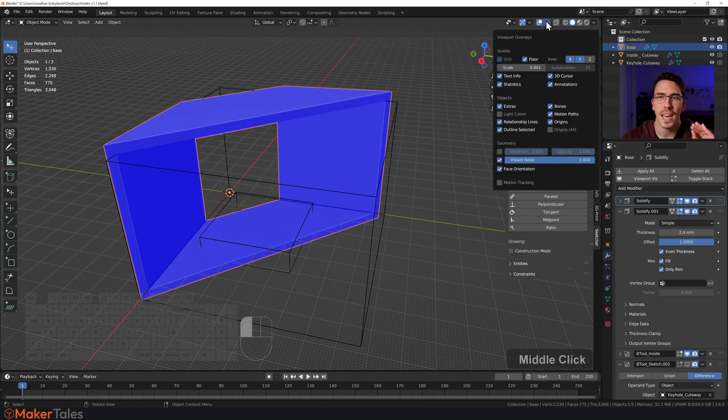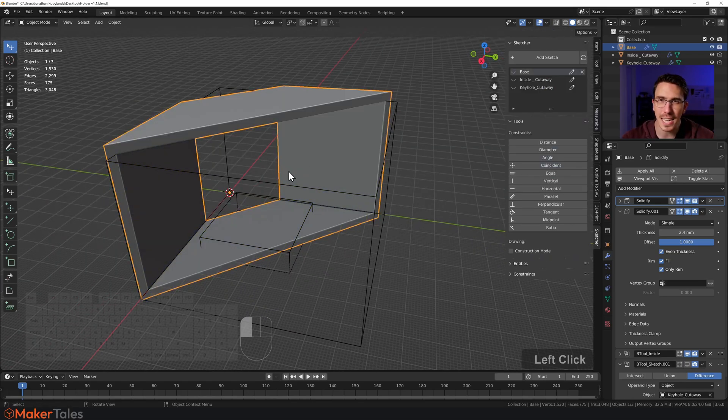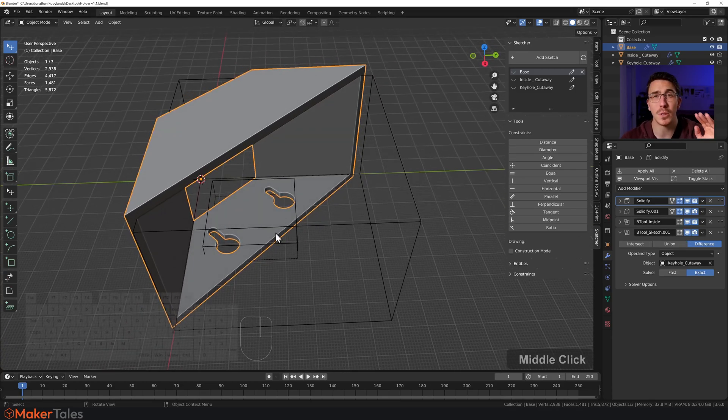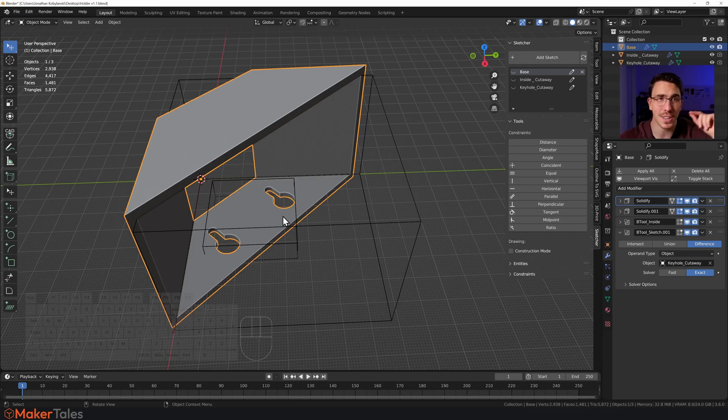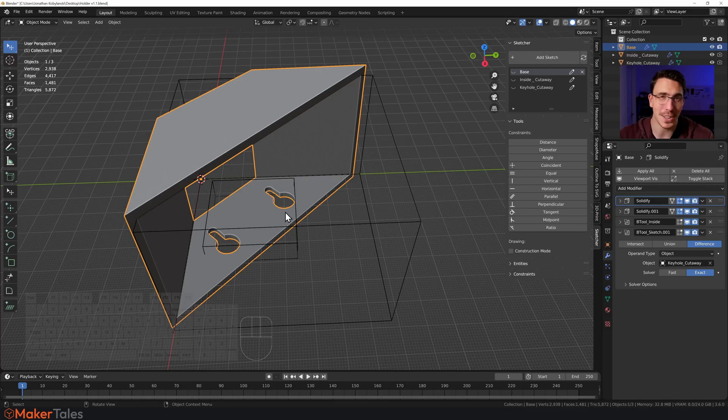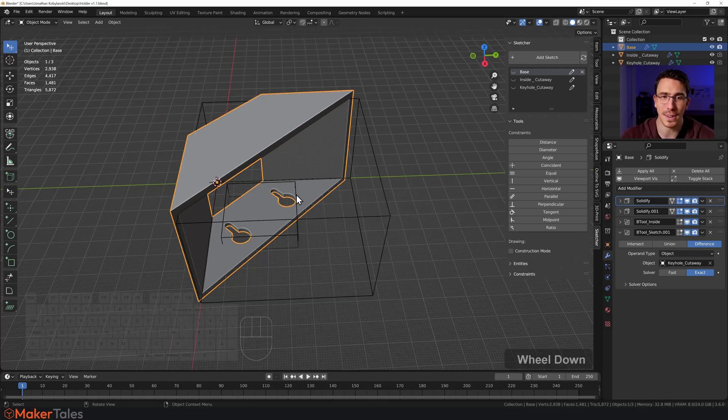Then we've got this last little boolean over here. Now if you don't know what I'm talking about, booleans are the cutaways. Go to your edit preferences, look up Bool Tool, search boolean on Maker Tales. It will teach you everything about it.